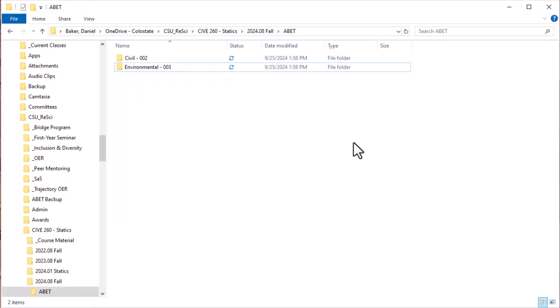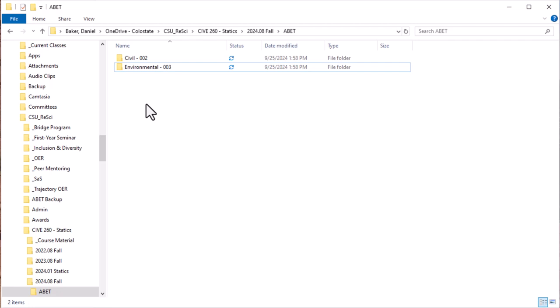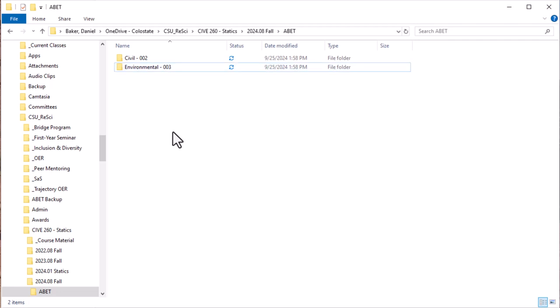So let's first take a look at our file structure. In my file structure here I've created a separate folder for ABET and I'm going to assume here that I've got two sections—one section which is 002 which is my civil engineering students, one section is 003. Here at CSU we've actually divided up our civil environmental into 001 and 002. I actually teach two sections at two different times but this works for our discussion here.